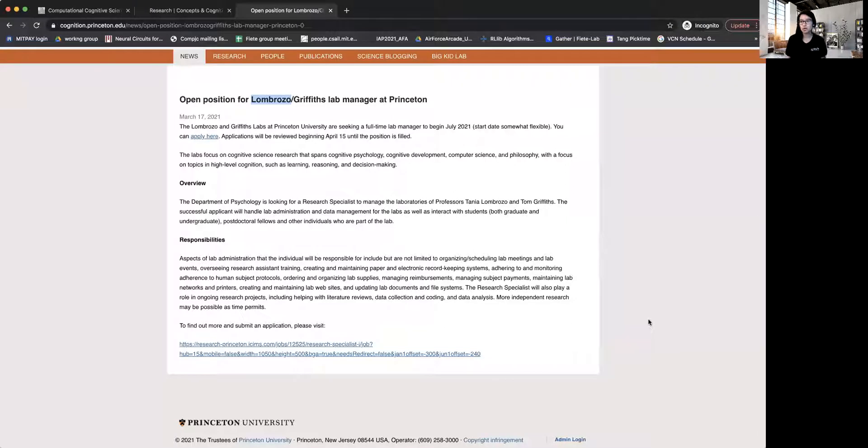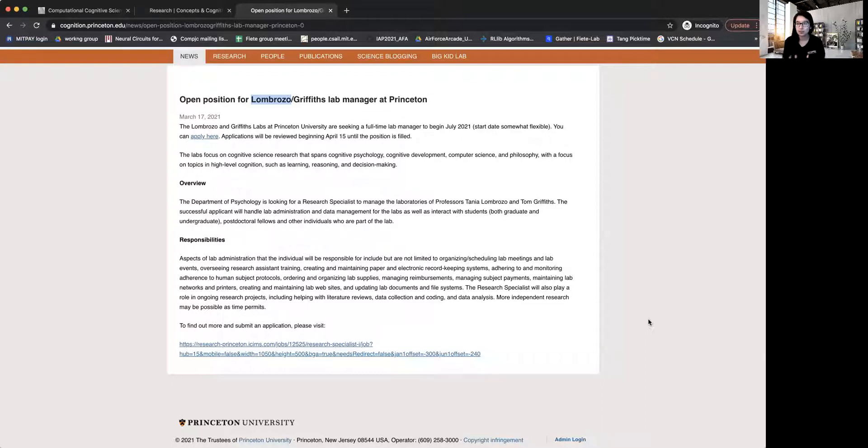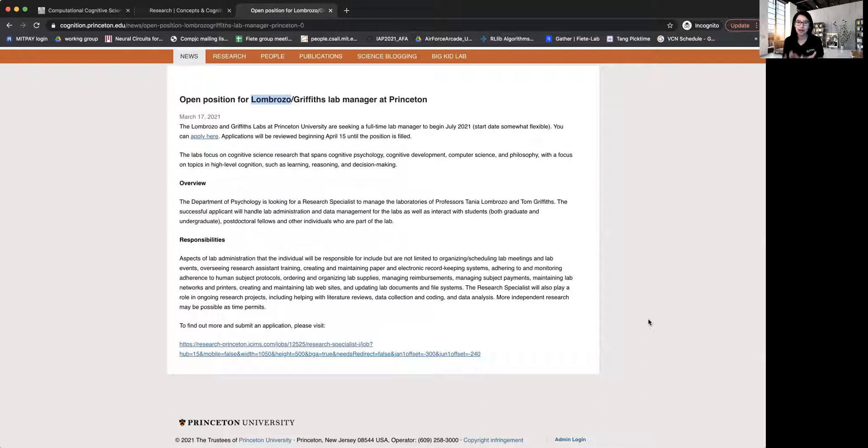So this is one such advertisement, and I just want to say that usually it's very common in cognitive science labs to advertise these lab manager positions. These positions are usually looked at as a way for the lab to have someone who can help with the ongoing activities in the lab, like scheduling lab meetings or training new members and things like that.